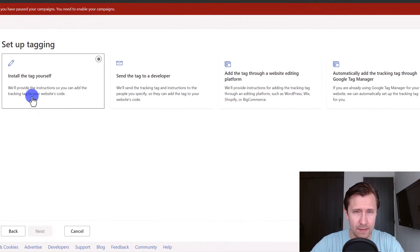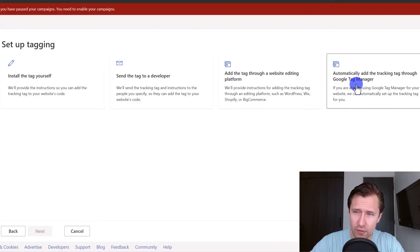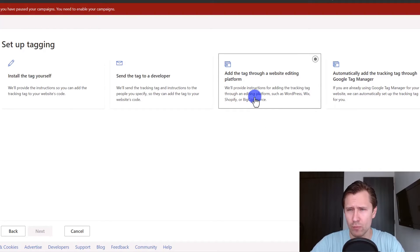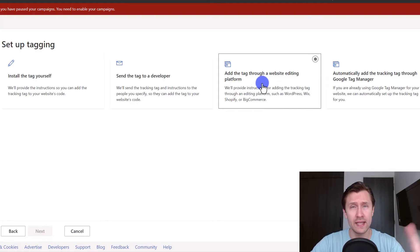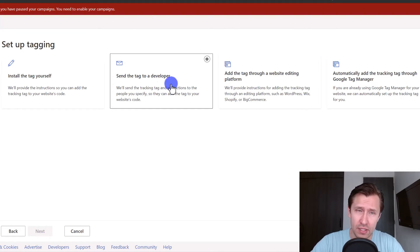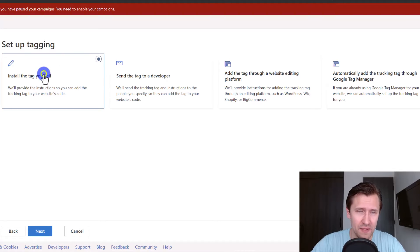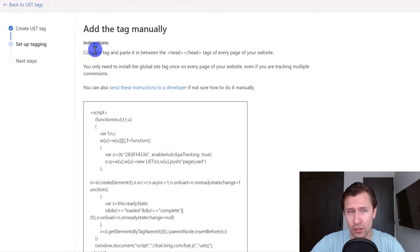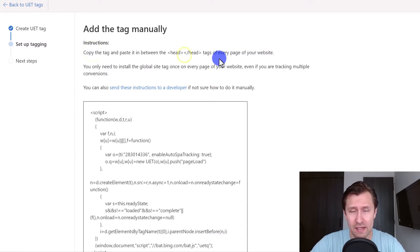We can leave the description blank, click Save and next. You have all these options. If you have Google Tag Manager you can set it up that way. You could set it up using a website editing platform like WordPress or Wix. They have specific integrations already, makes it super simple. You can send it to a developer, or as we're gonna do in this video, we're gonna do it ourselves. I'm gonna click this option here, click on next, and then it's telling you what to do.